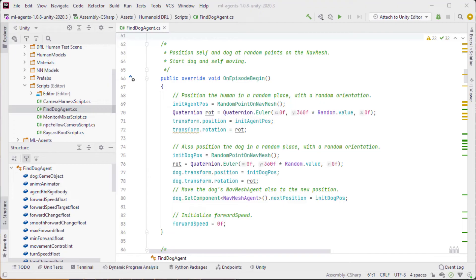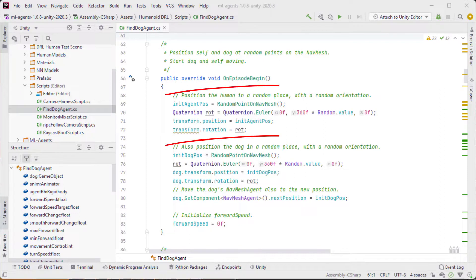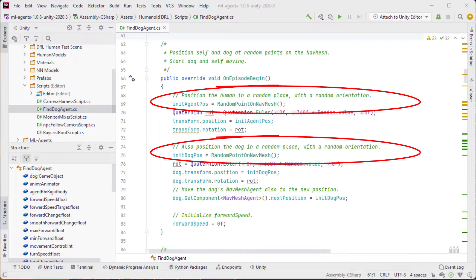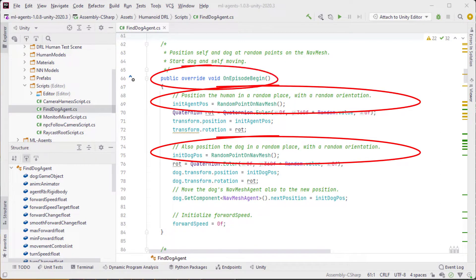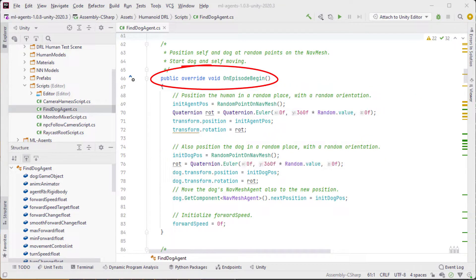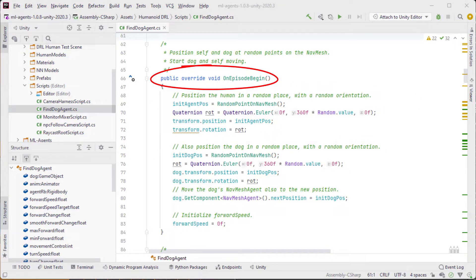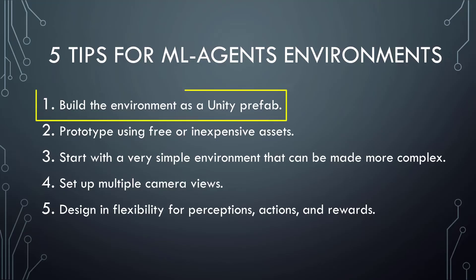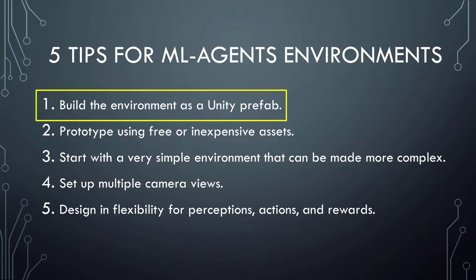Of course, in the script for your agent, you should have some randomization, probably in the OnEpisodeBegin function, so that the training episodes are each a bit different. Also, by leveraging Unity's prefab mechanism, if you decide to make changes to the environment, those changes can easily be propagated to all the duplicates.